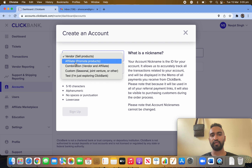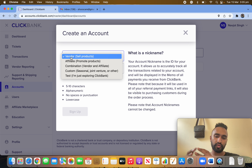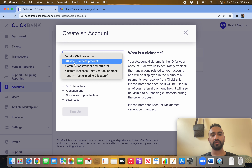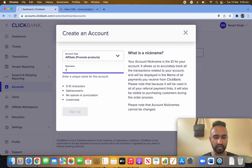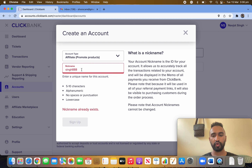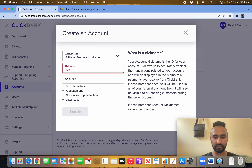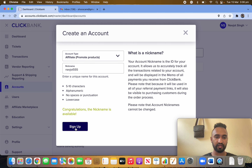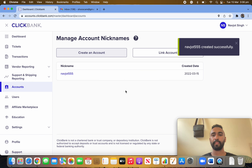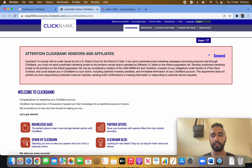Select 'Affiliate' — promote others' products. You don't need to select Vendor (that's for selling your own product) or Combination. We want to promote others' products so click on Affiliate. For the nickname you can write anything — I'll try 'Singh888'... not available. Triple five — not available either. I'll try 'YLabel Triple Five' — I'm happy with that. Simply click Sign Up and your affiliate account is created.